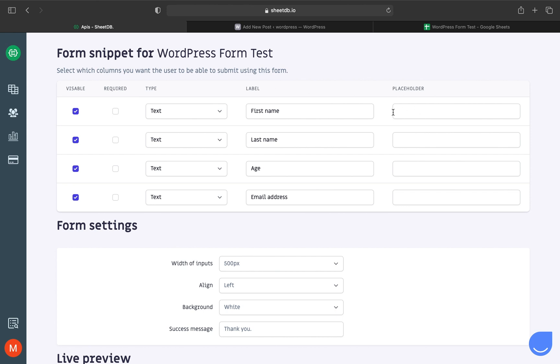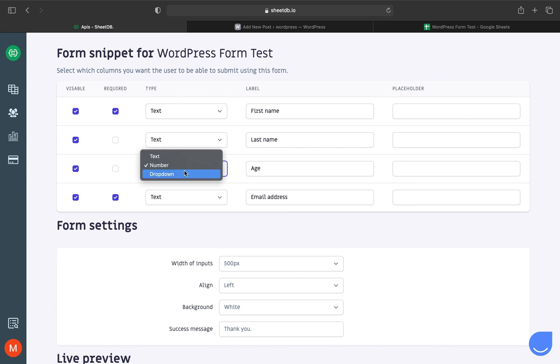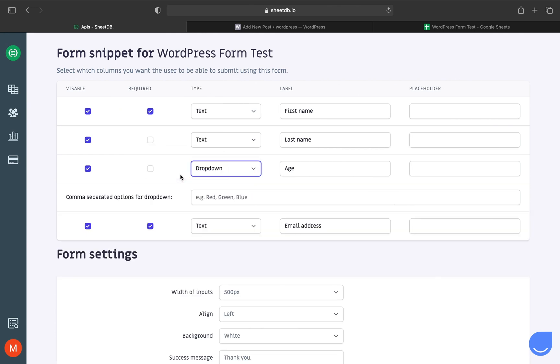Let's set first name as a required field, and also email address. All data will be text type, although for age I can set it as a number or make it a dropdown with predefined ranges. I'll create a dropdown and define the ranges below.